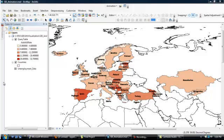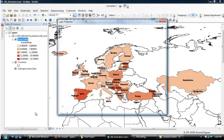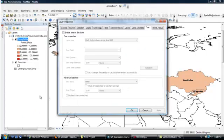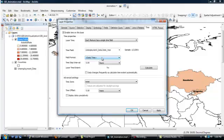The next thing to do is to return to the Properties for the query table. So once again, right-click there, go down to Properties. We're now going to try out the Time tab, and if you go there, you need to click this box by Enable Time on this layer, and Field Format is going to be DateTime, so we stick with that.